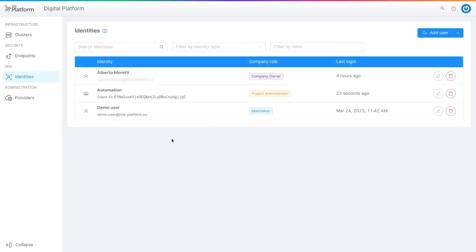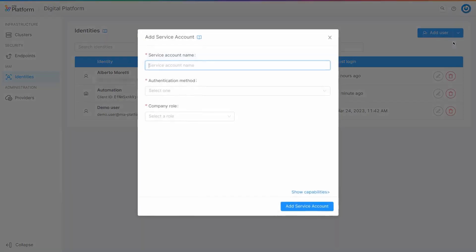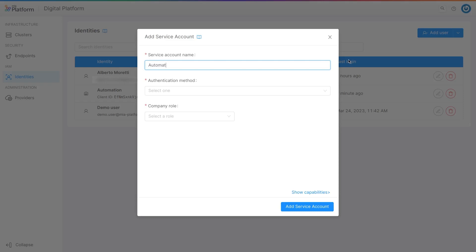The client ID is displayed in the table instead. Let us now add a new service account with the private key JWT method. Click on the add user button and perform the previous steps.